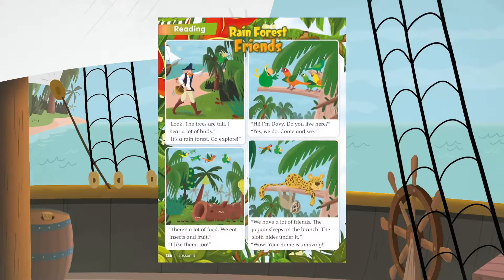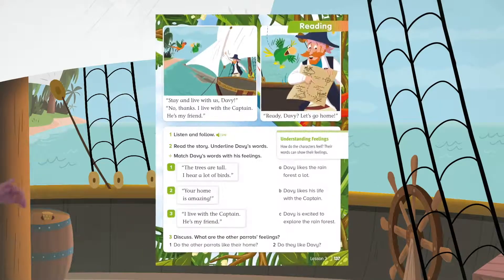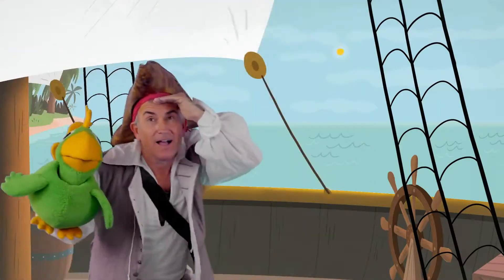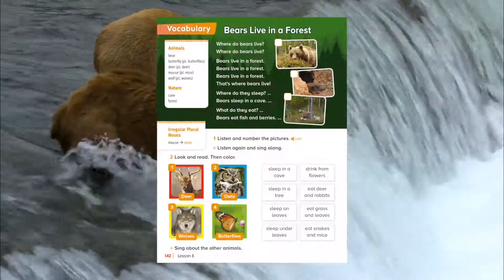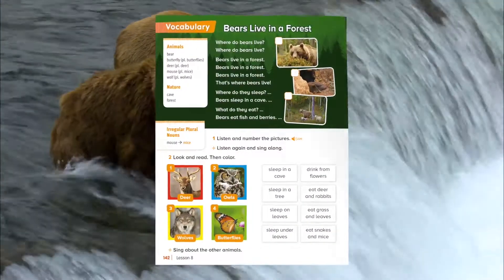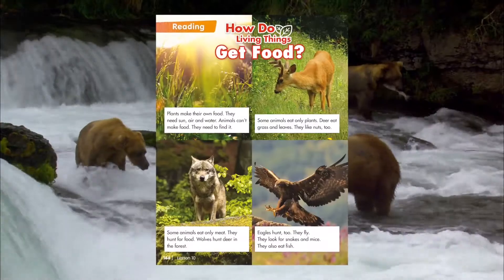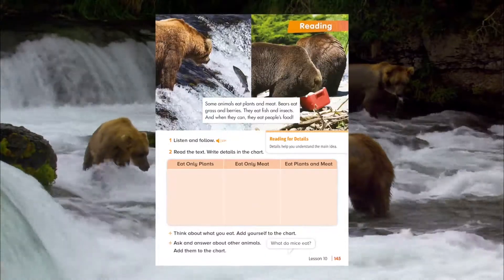The Captain and Davy story guides students through the fiction section. The non-fiction section includes a vocabulary song and stimulating text.